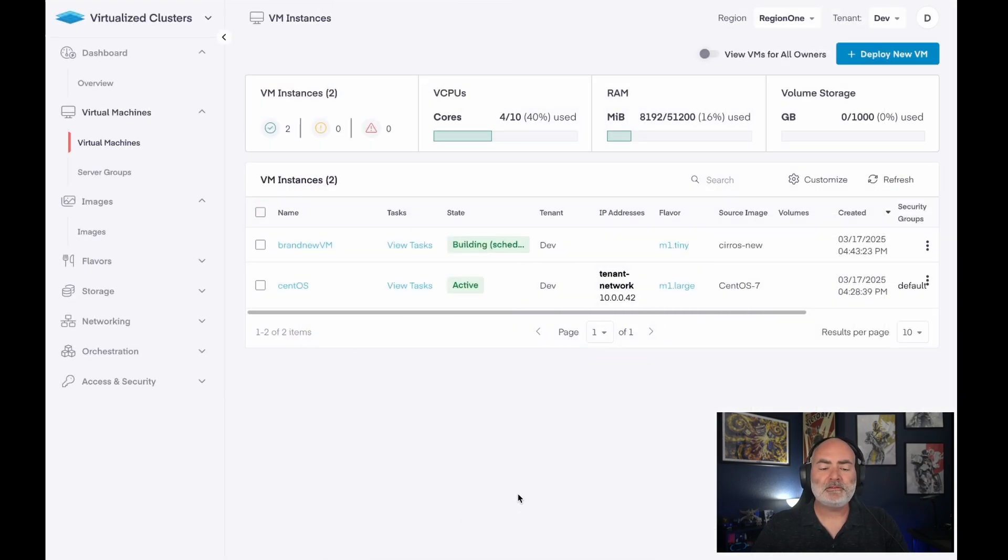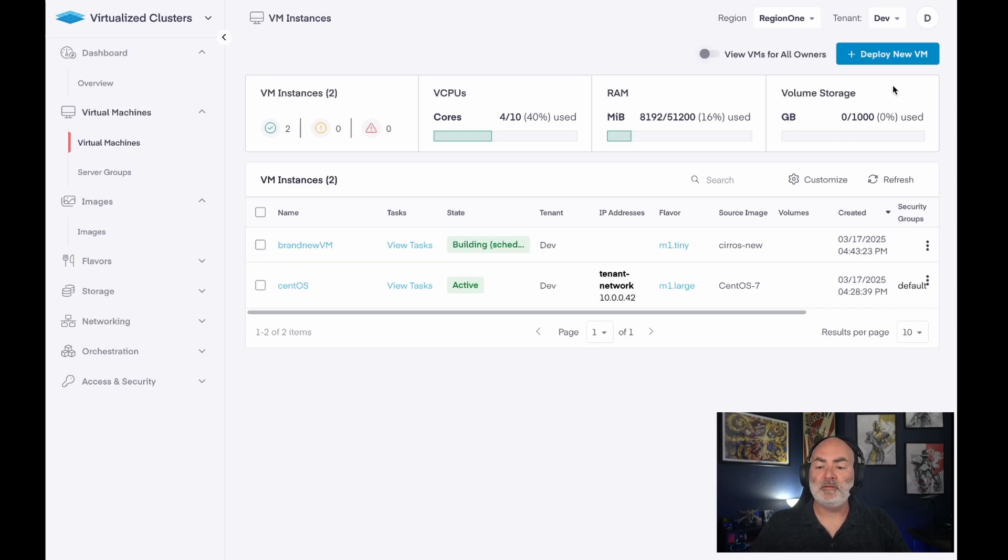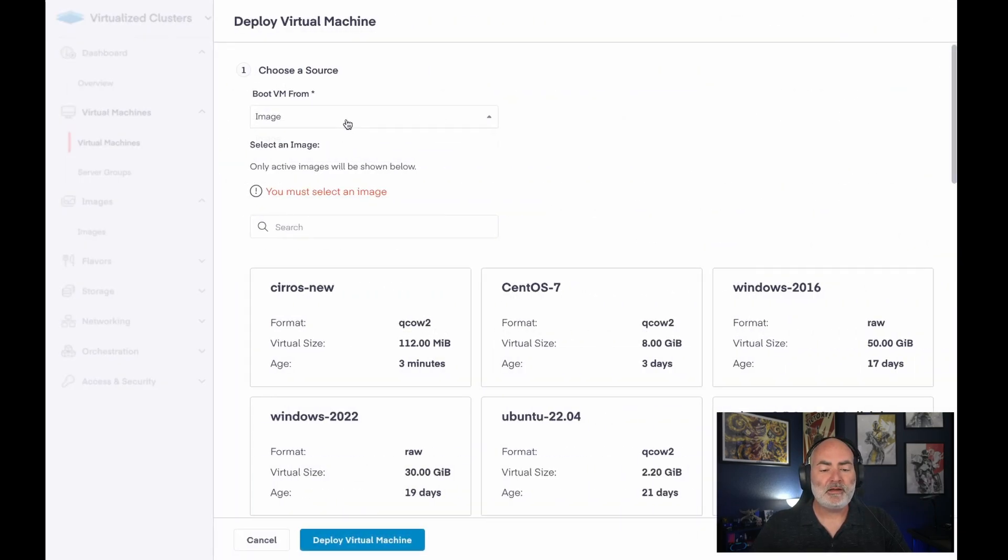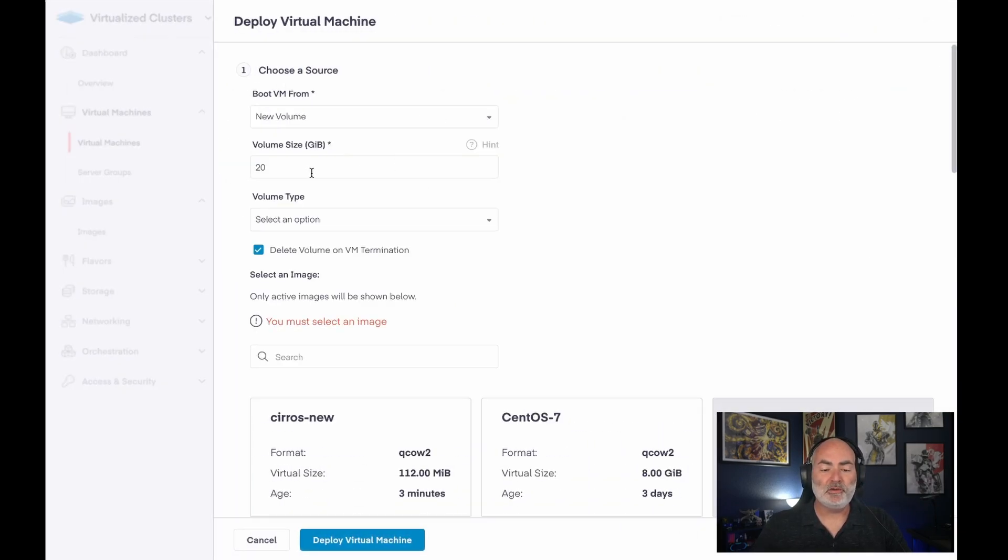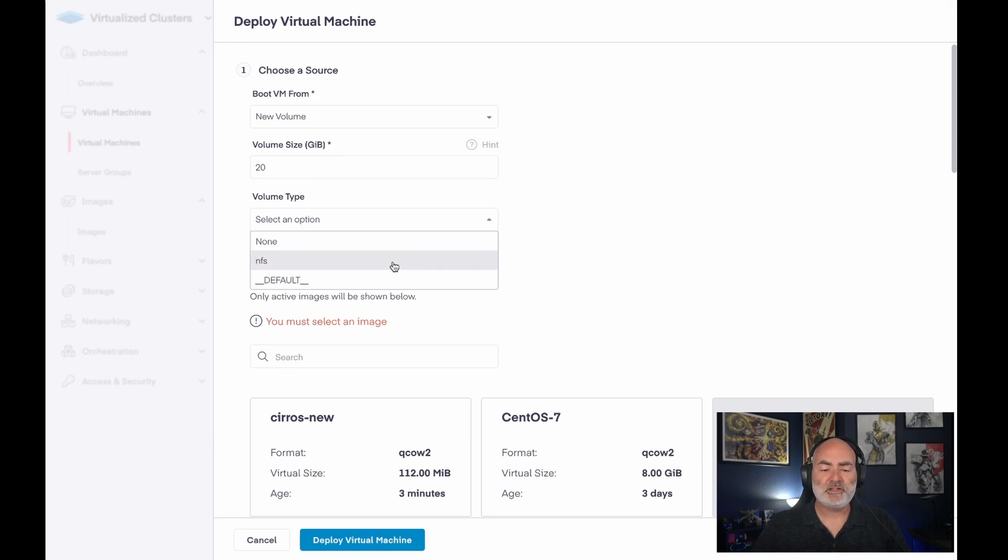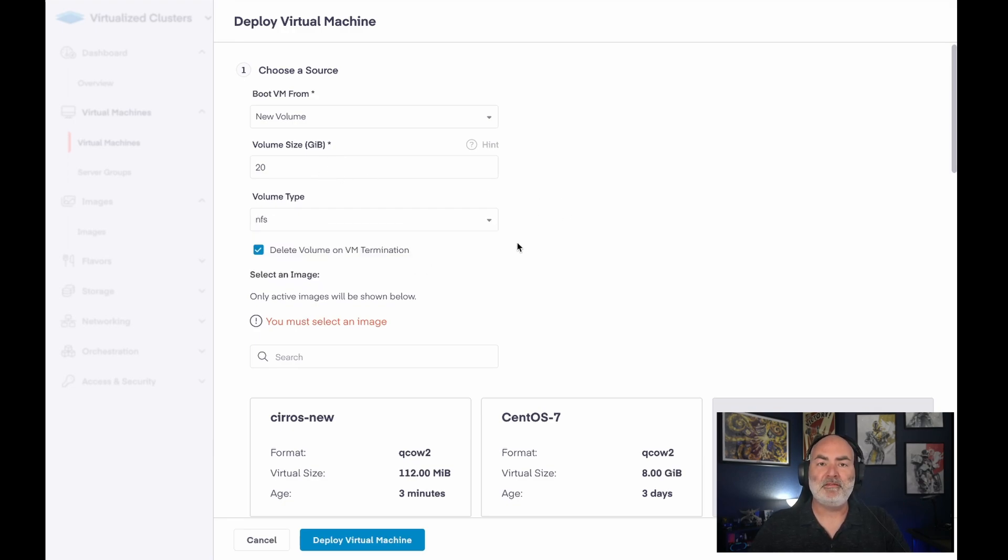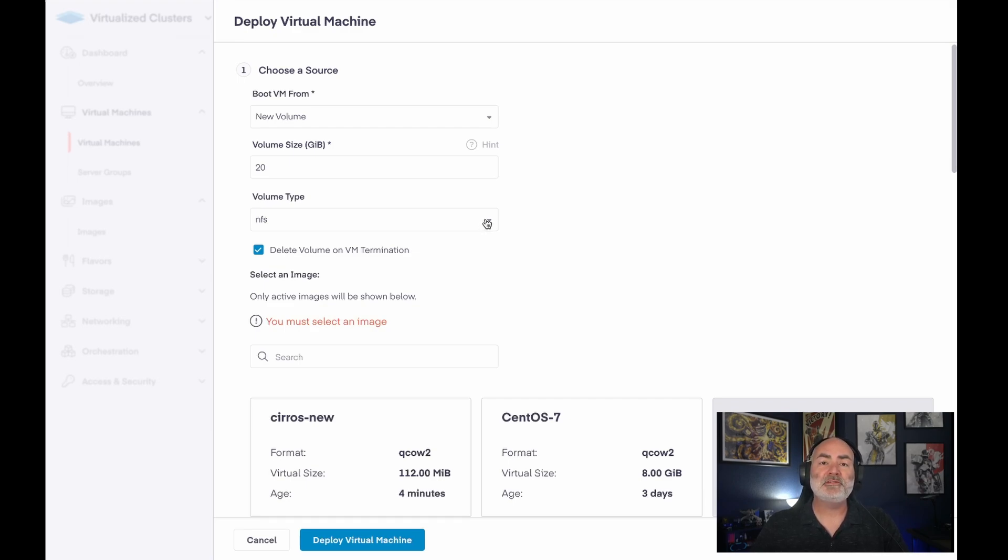Now let's see what this looks like if we deploy a VM with a new volume. So I'm going to do a new volume. I'm going to set a 20 gig volume. I'm going to make sure that I choose the volume type as NFS, which means this will be stored on my NFS backend, as opposed to any other storage that might be provisioned to this cluster.